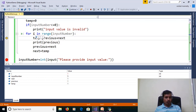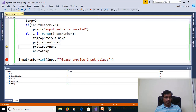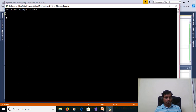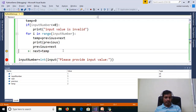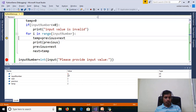Then i is equal to 1. 1 less than 5 — True. Then temp is equal to previous plus next: 1 plus 1 equals 2. Temp is equal to 2. Print previous — previous is equal to 1. Then as we continue, i is equal to 4 and the loop continues.